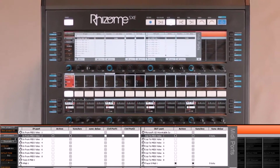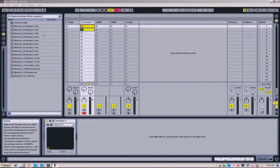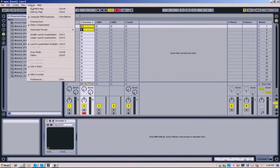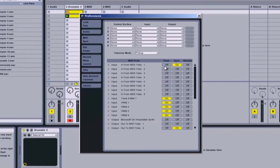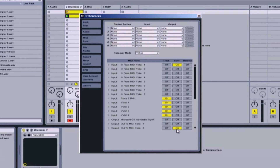I configured the In and Out in Ableton the complete opposite way. By going here in the Preferences, we can see that I activated In 1 in Synchronization and Out 2 in Synchronization. This way, we have Out 2 linked to In 1 of the Rhizome, and vice versa.